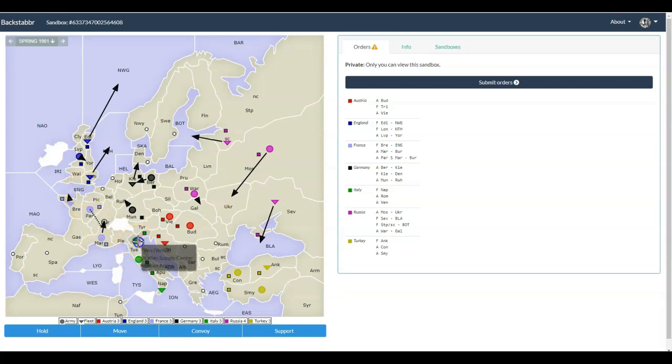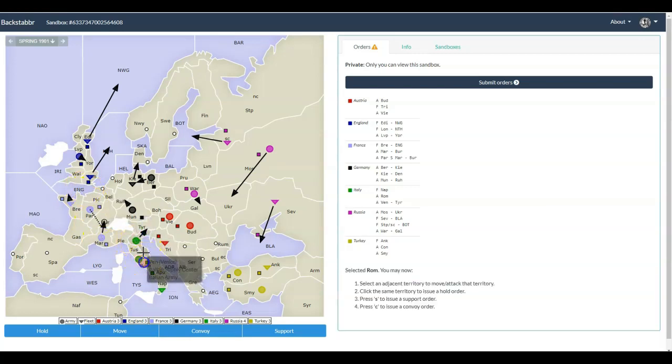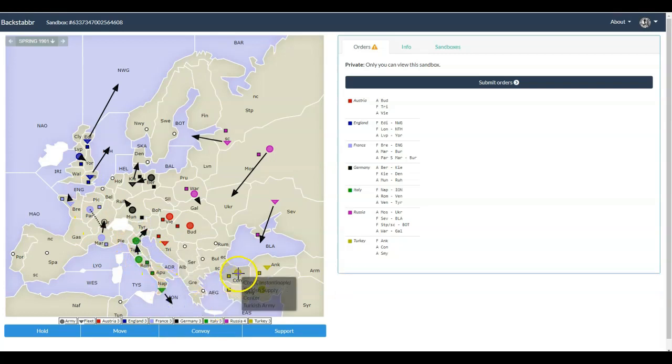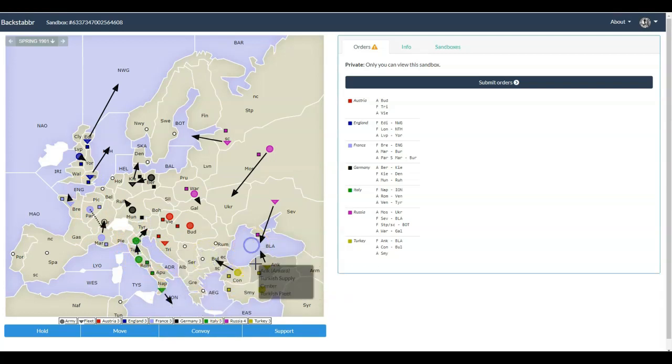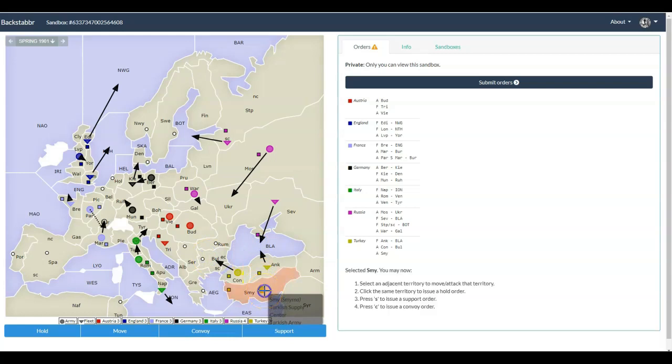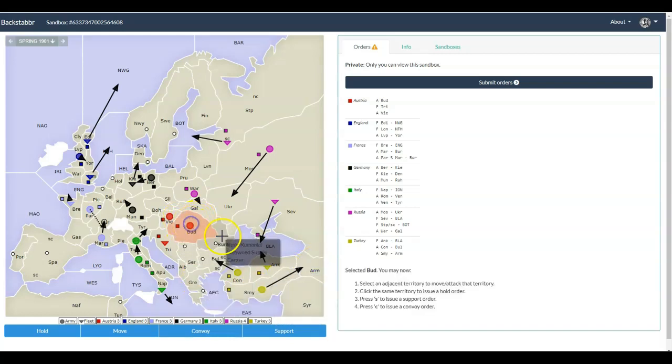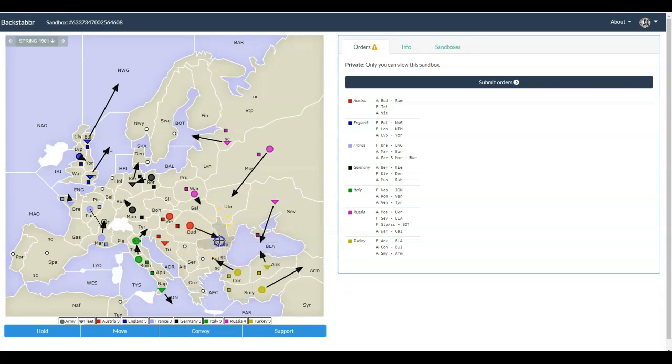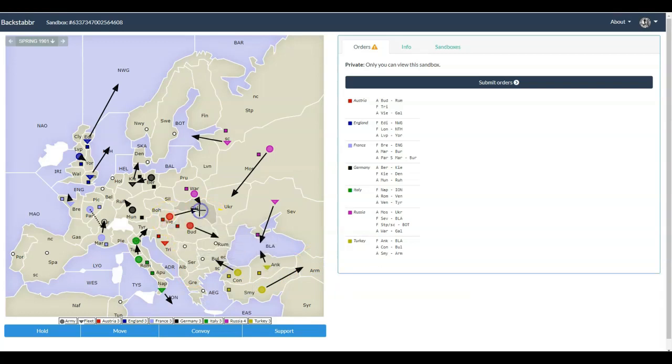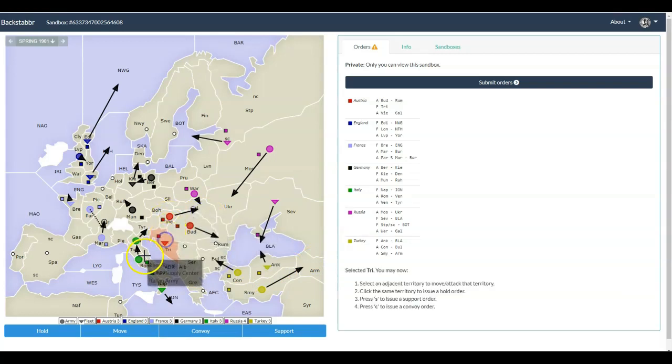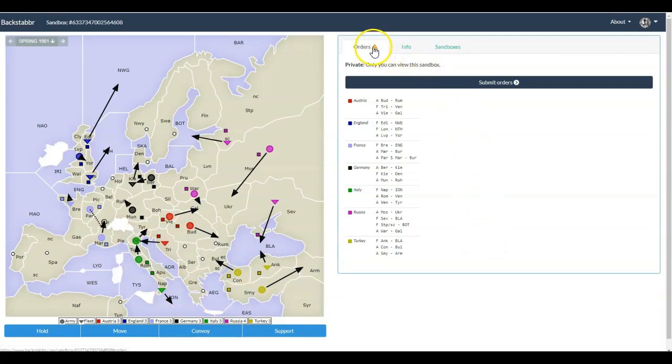Alright, let me build out the rest of this map here. A couple things to notice as I'm building this out. Your home centers are colored and square. The non-home supply centers that you're going to be capturing are marked with circles. When you have occupied them for a fall turn and they become yours, they will change to your color. So you can help track who owns what over the course of the game using that.